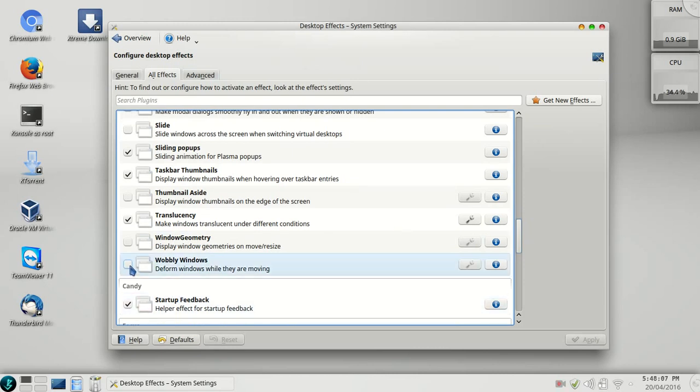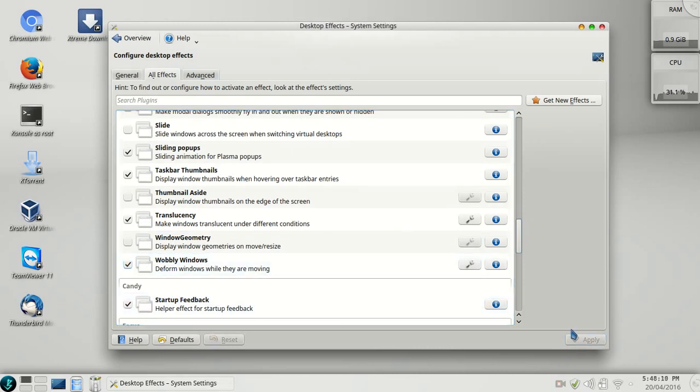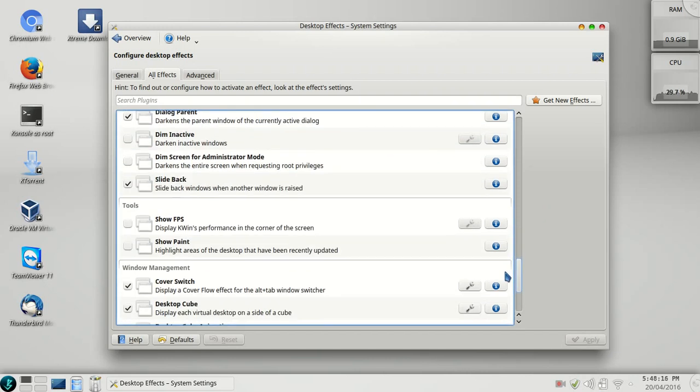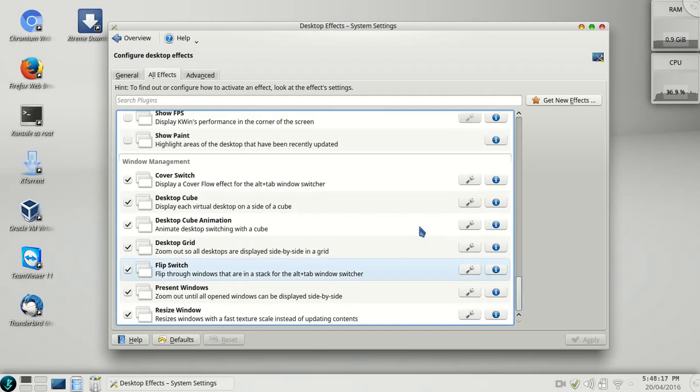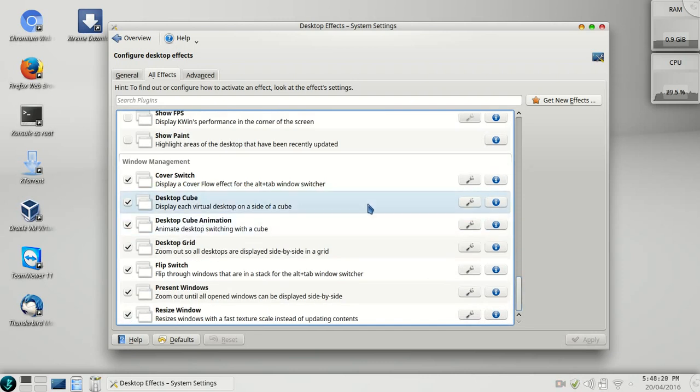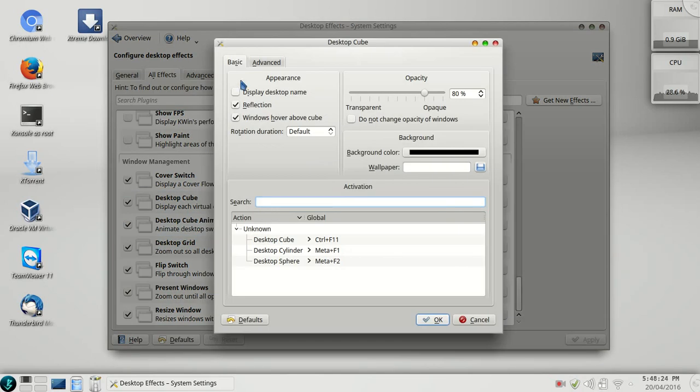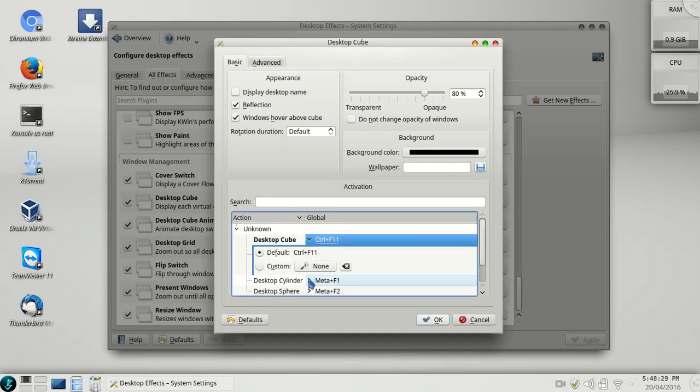You can select these sliding pop-ups and other effects such as desktop cube, desktop cube animations, and configure them. Let me show you first. Here I have set the shortcuts by clicking here and go to custom and select your own shortcut.